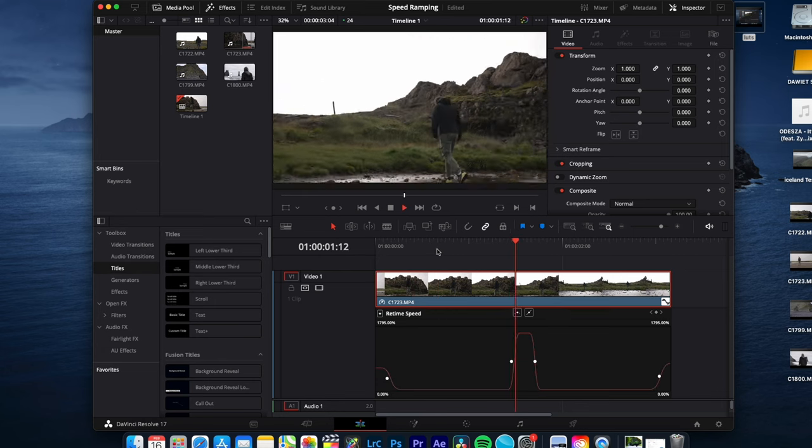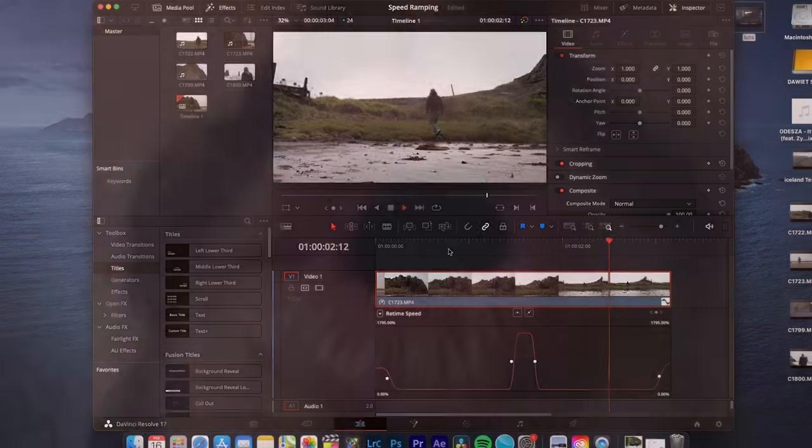That's it, how you create speed ramps in DaVinci Resolve. Thanks for watching. See you on the next one. Like and follow for more editing tips.